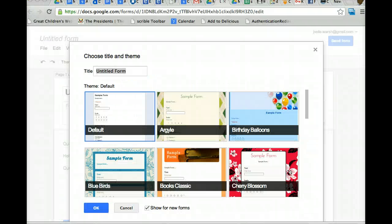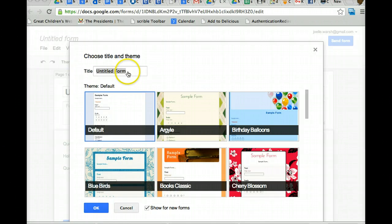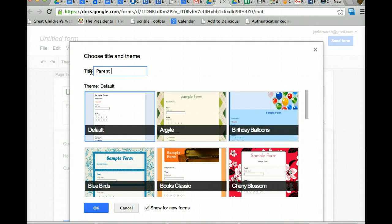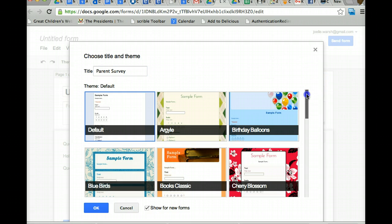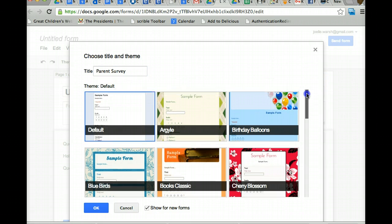The first thing you do is you name your form. So maybe I'm making a parent survey. So I would type in here, parent survey. Now what you can do is, here are the different templates for what your form is going to look like, and they also call them themes.